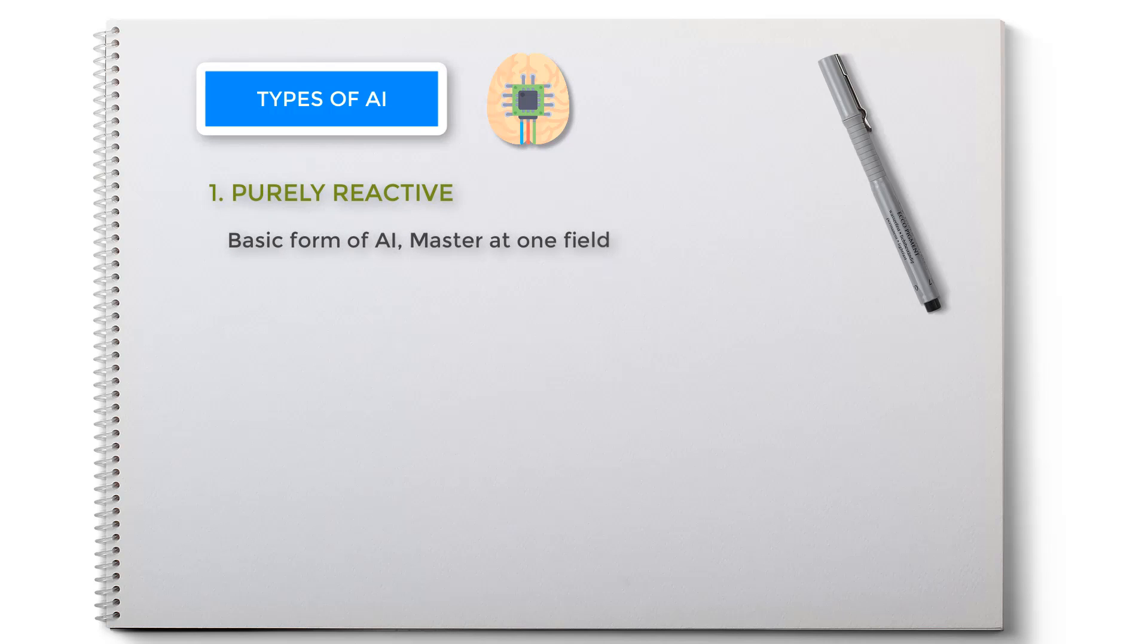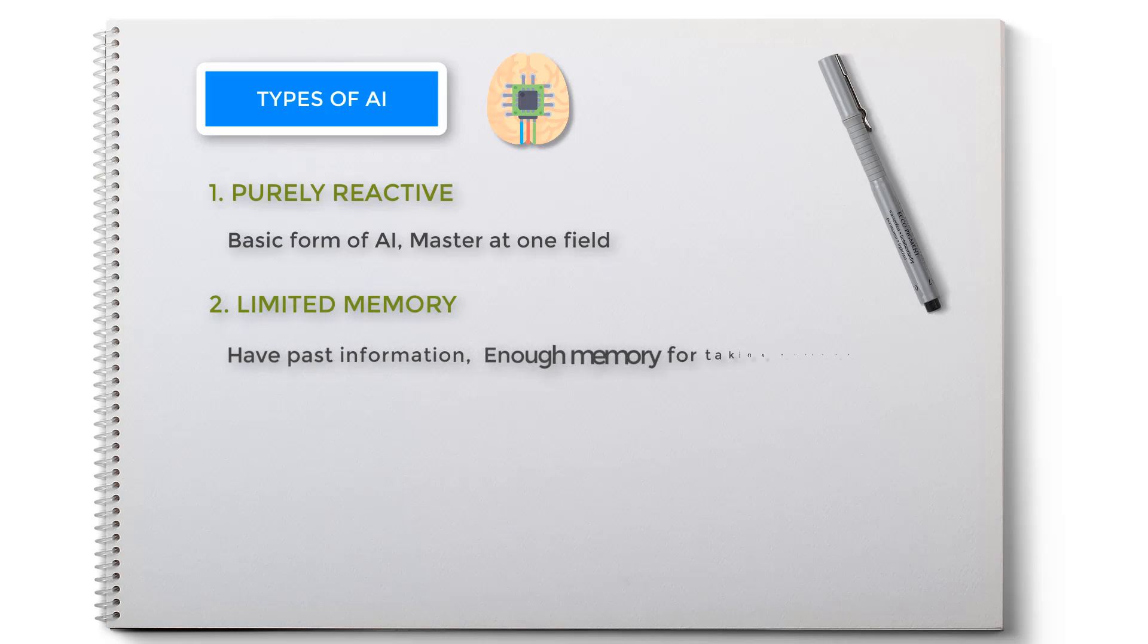Next is limited memory AI. It can make proper decisions from past information. As the name suggests, it has enough memory to execute appropriate actions. Examples can be self-driving vehicles and chatbots.